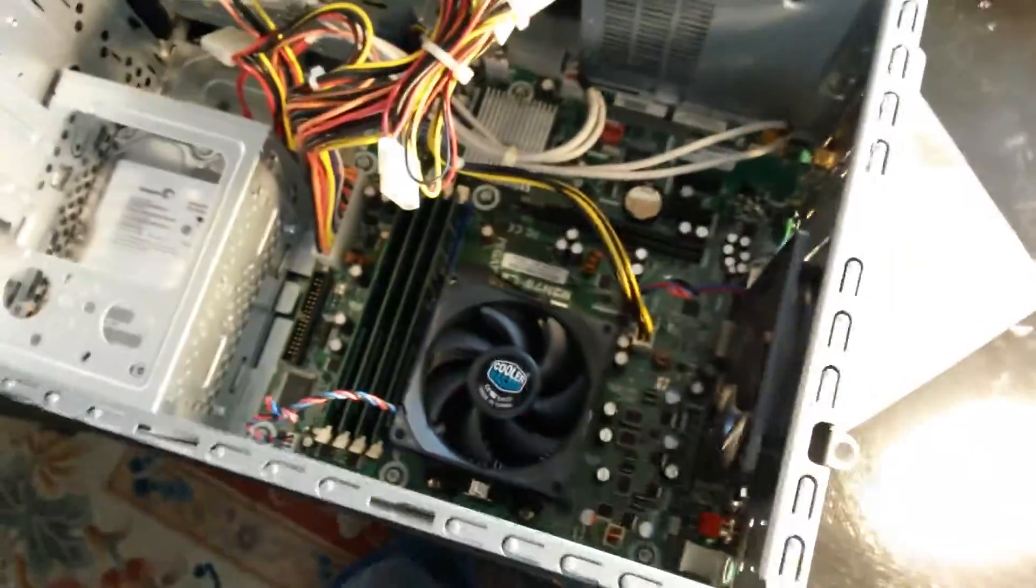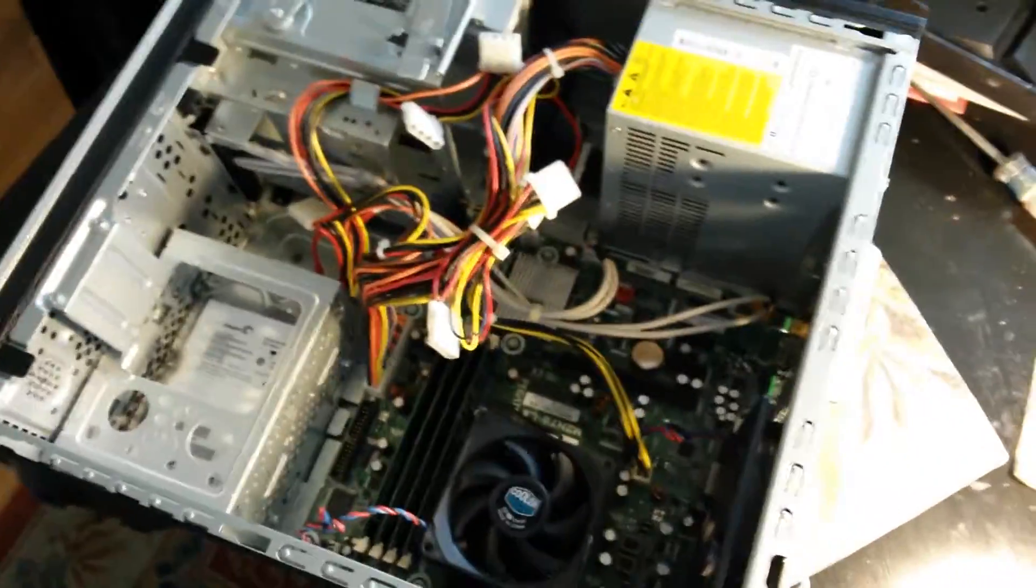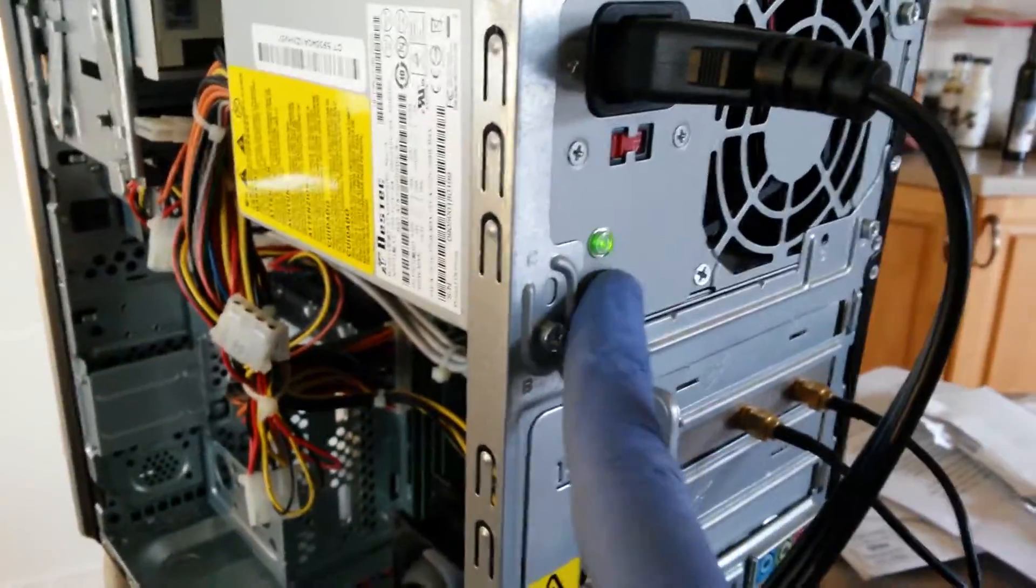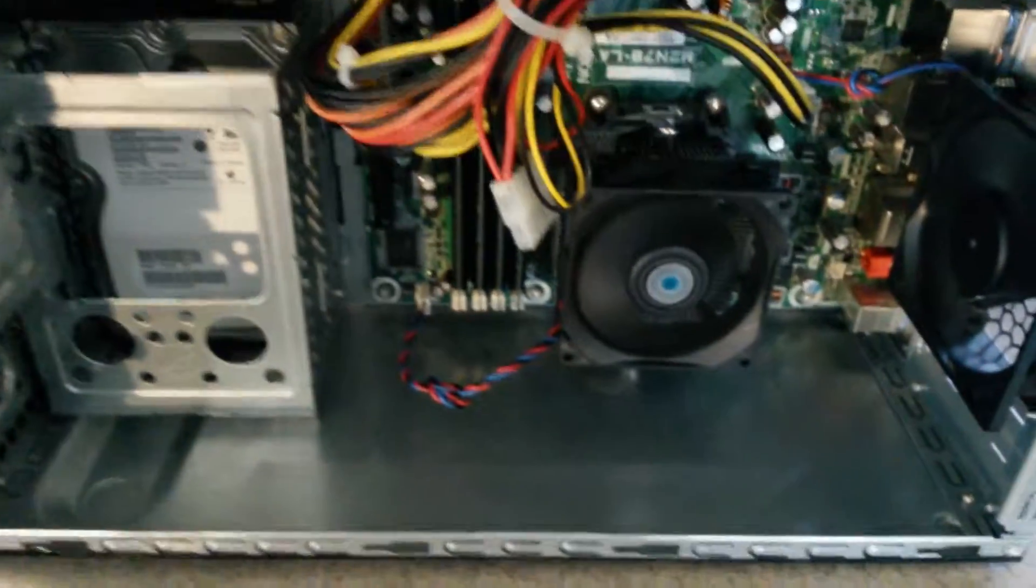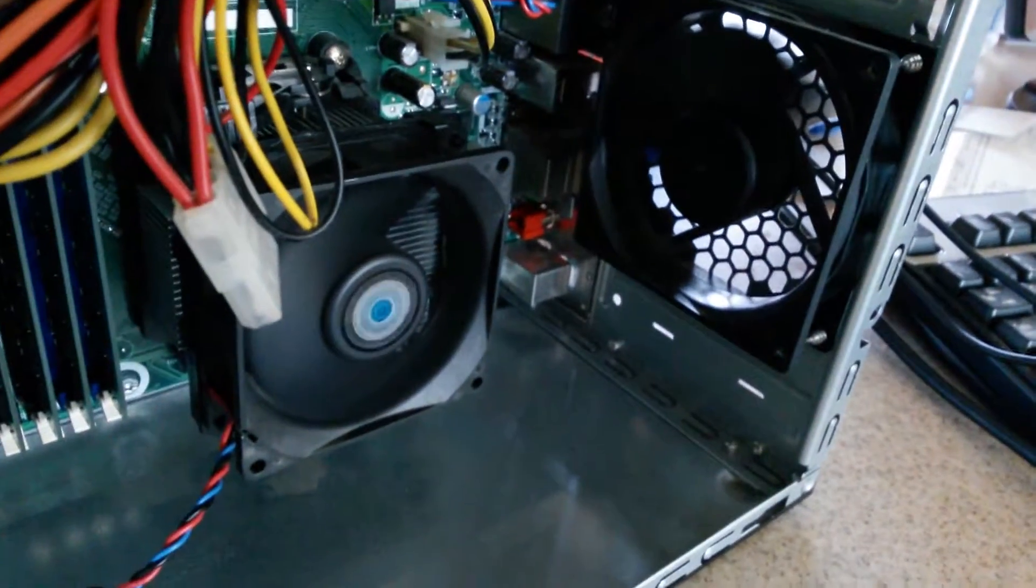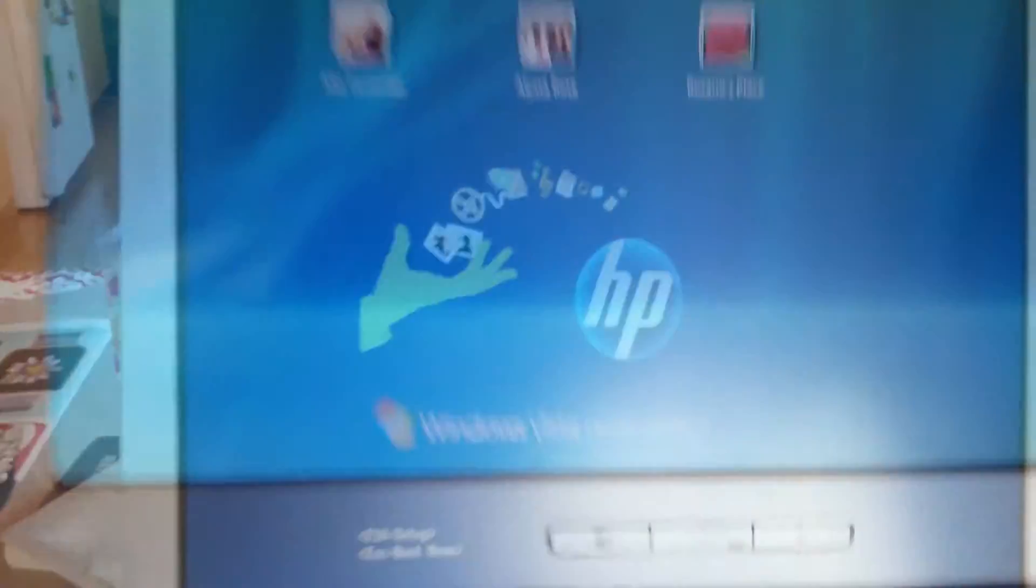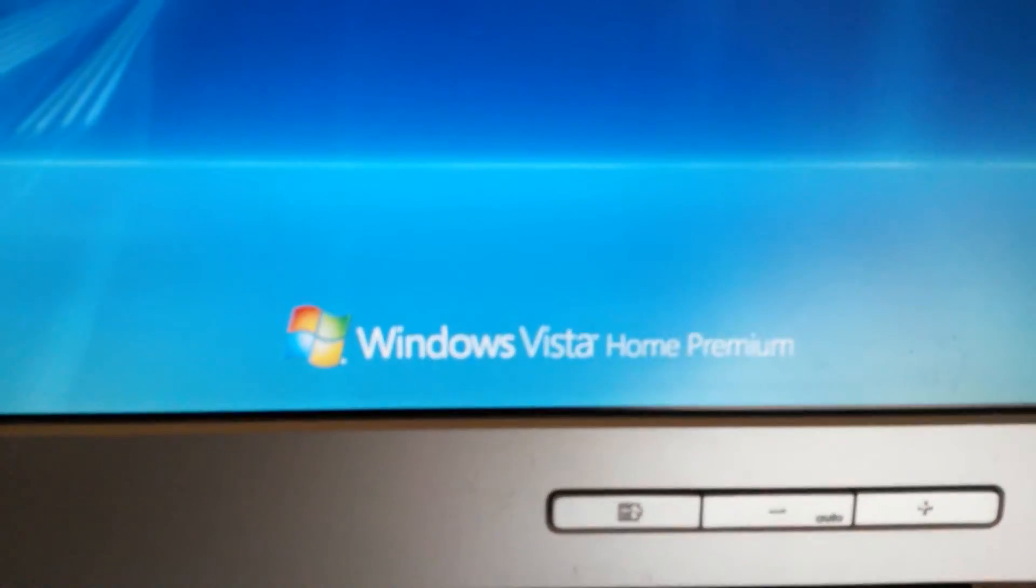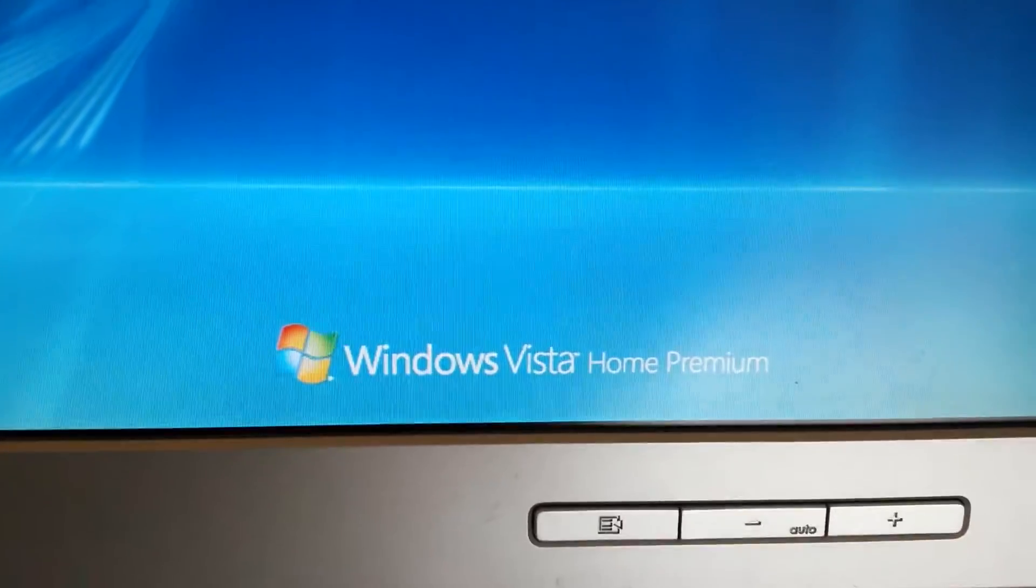And before we can slap the lid on it, we have to make sure that it works. We're plugged in, it is getting power. We push the on button. We see the fans firing up. And then we come over to our monitor and voila, we have the screen for Windows Vista.